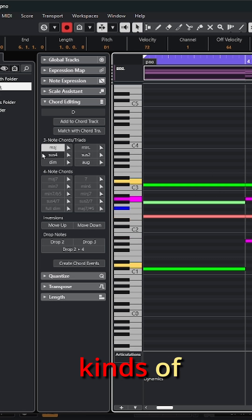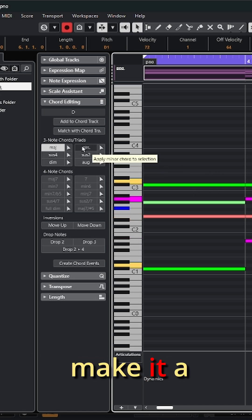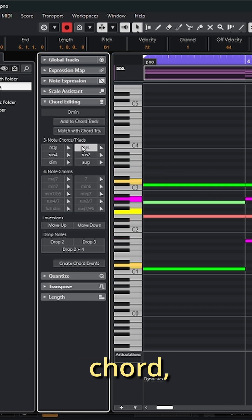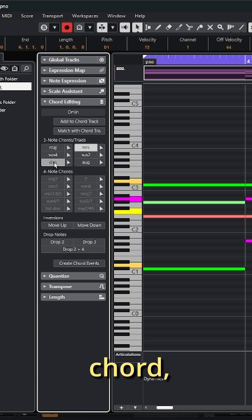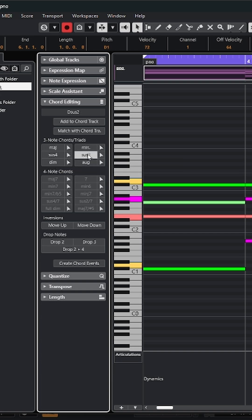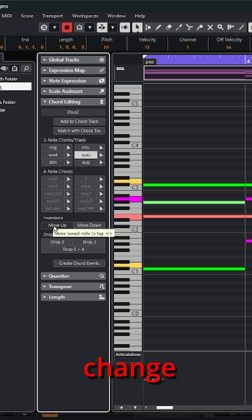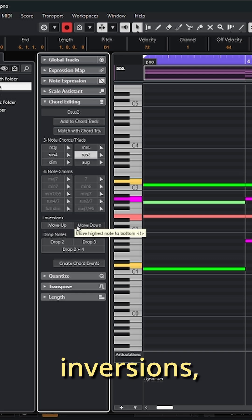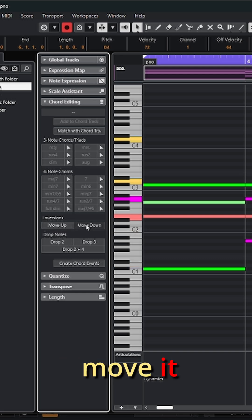And I can do all kinds of different changes to these chords. I can click on different kinds of variations — maybe I want to make it a minor chord, or a diminished chord, or a sus 2. Going down the list, I can change the inversions, move it up, or move it down.